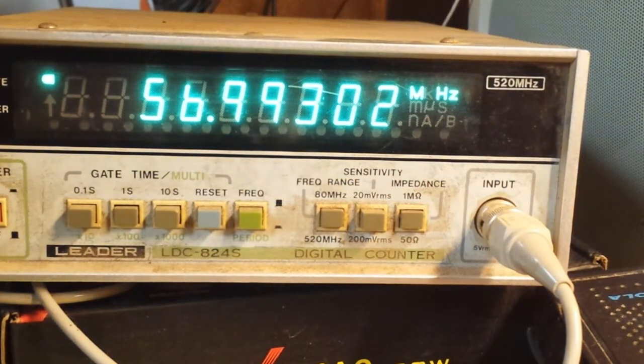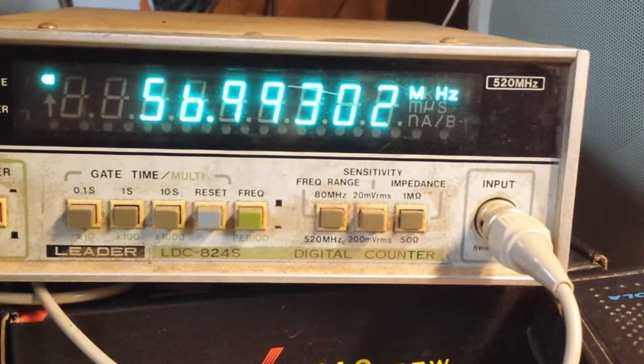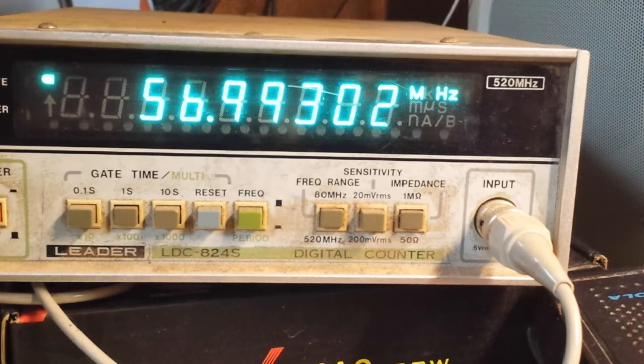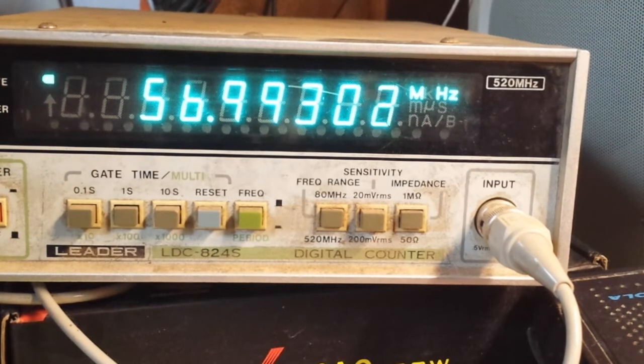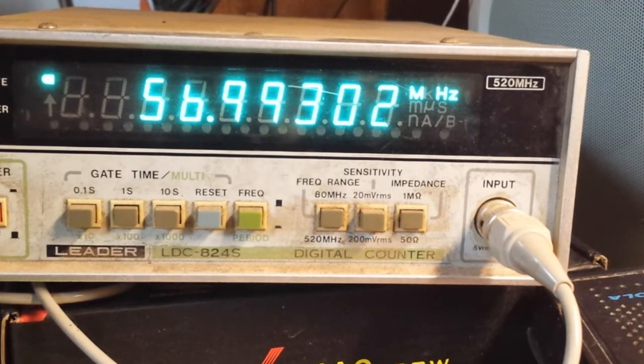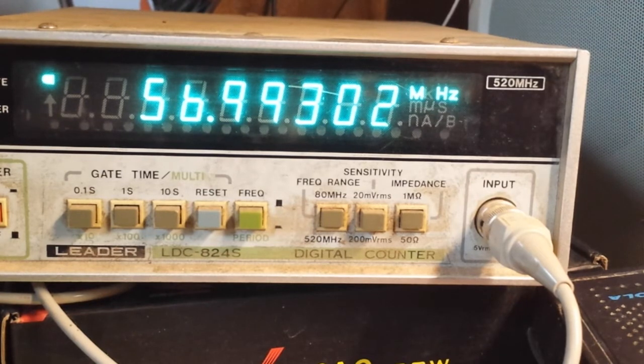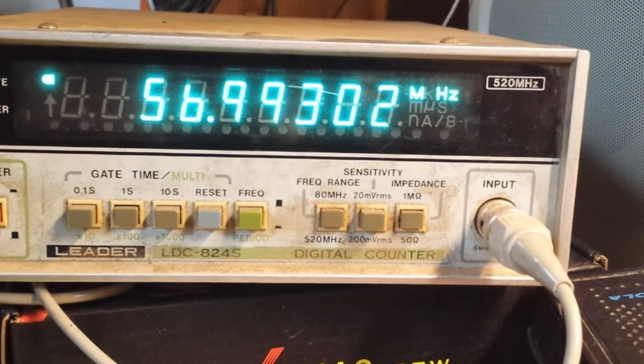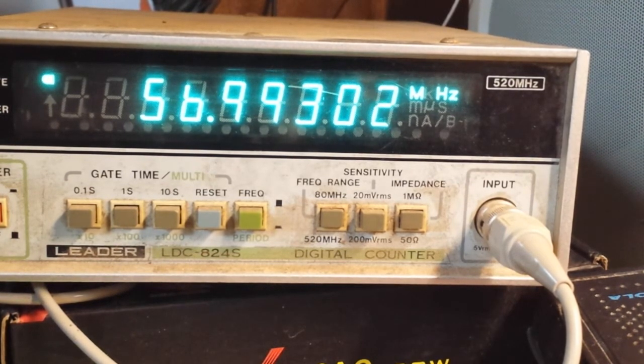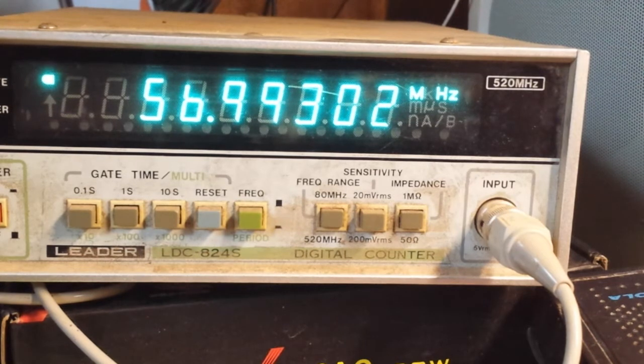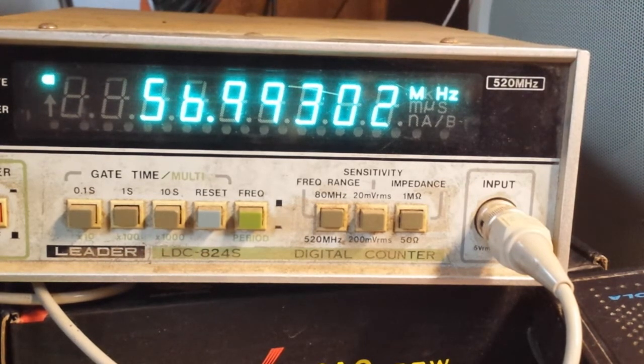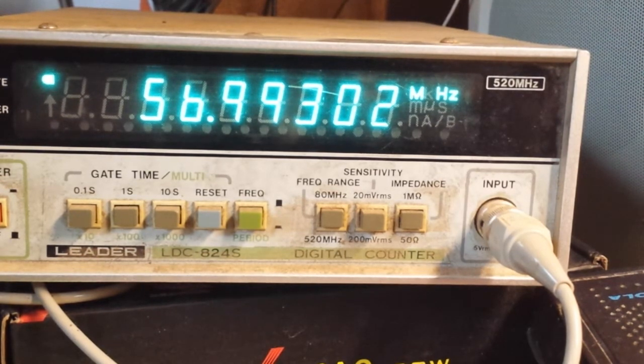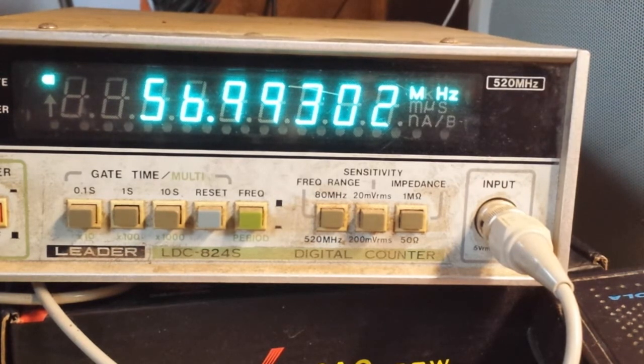We're going down in frequency because the micro bit switches from USB to LSB as it goes past 10 megahertz. So watch, I'm going down in frequency.